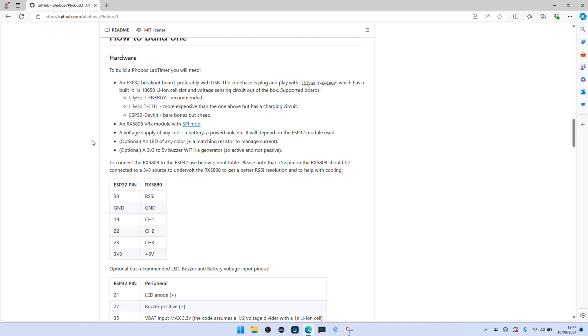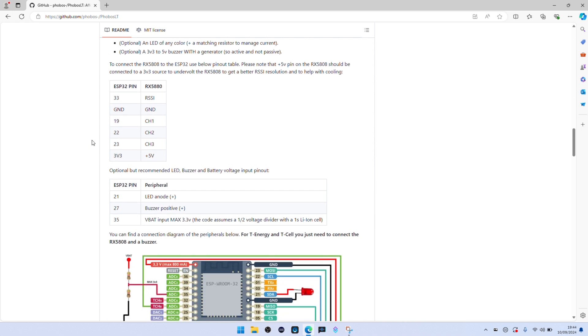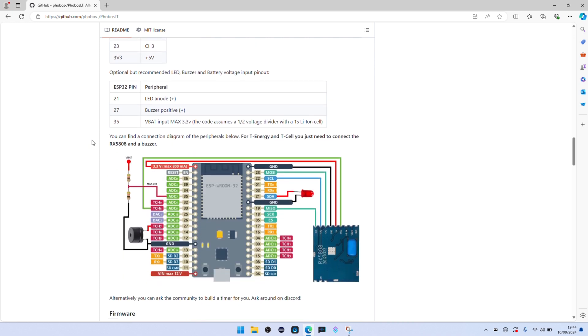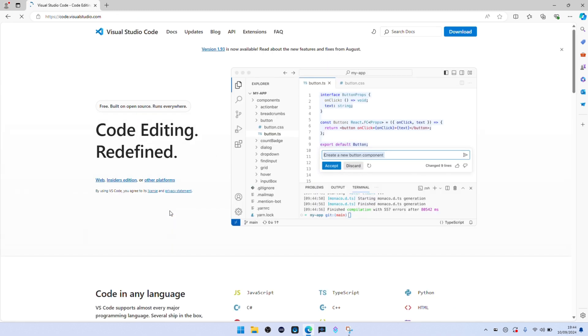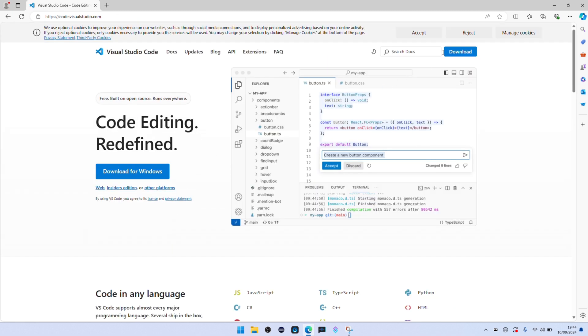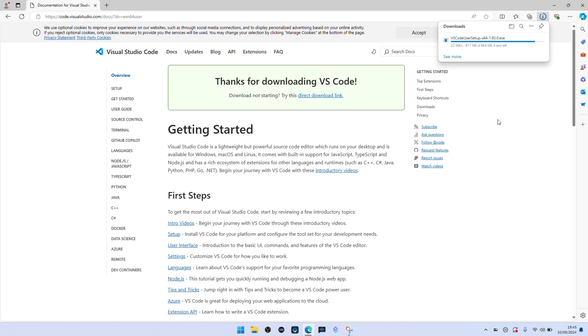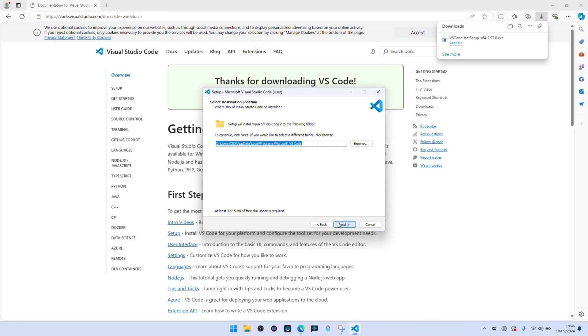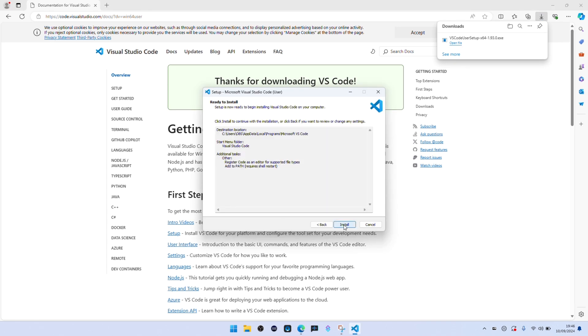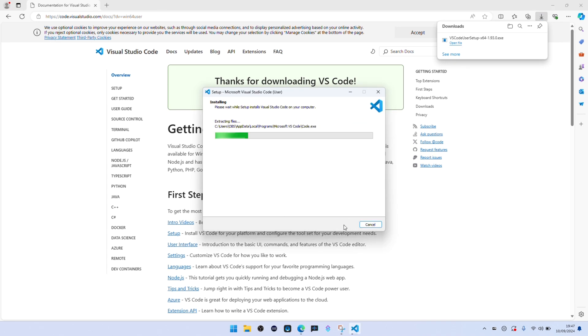First thing I had to do was Visual Studio Code. You can get that on the link here. Just run through download, next, next, next. Visual Studio Code is the software that you're going to actually see the actual source code, compile it, and flash it to the ESP32.